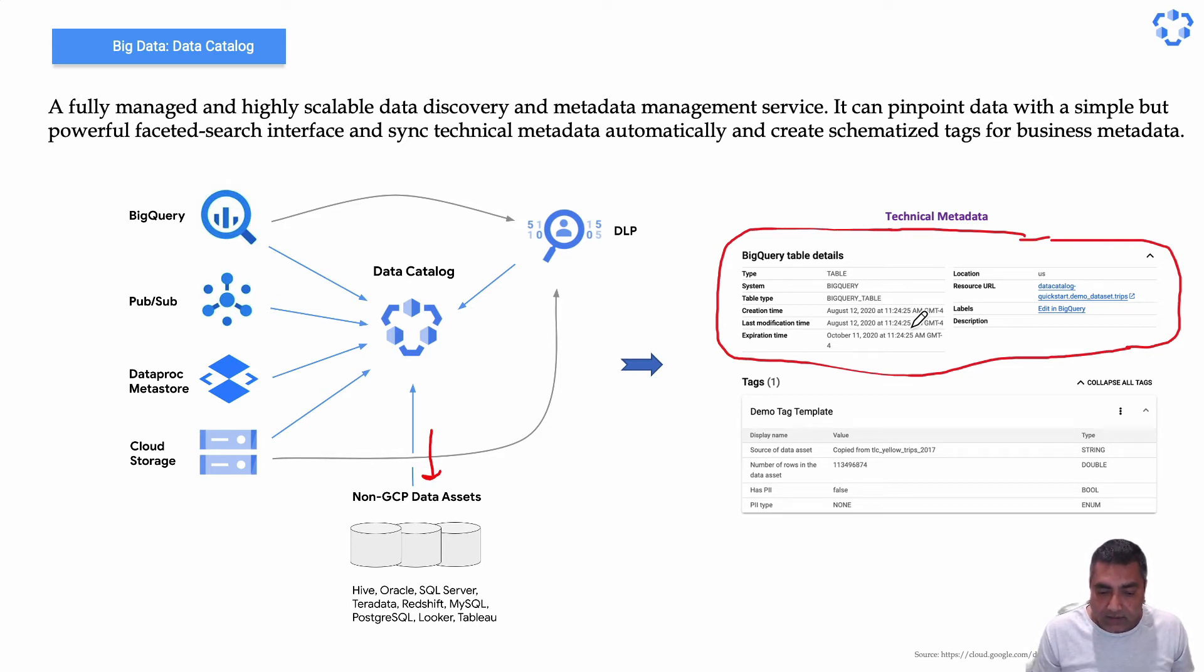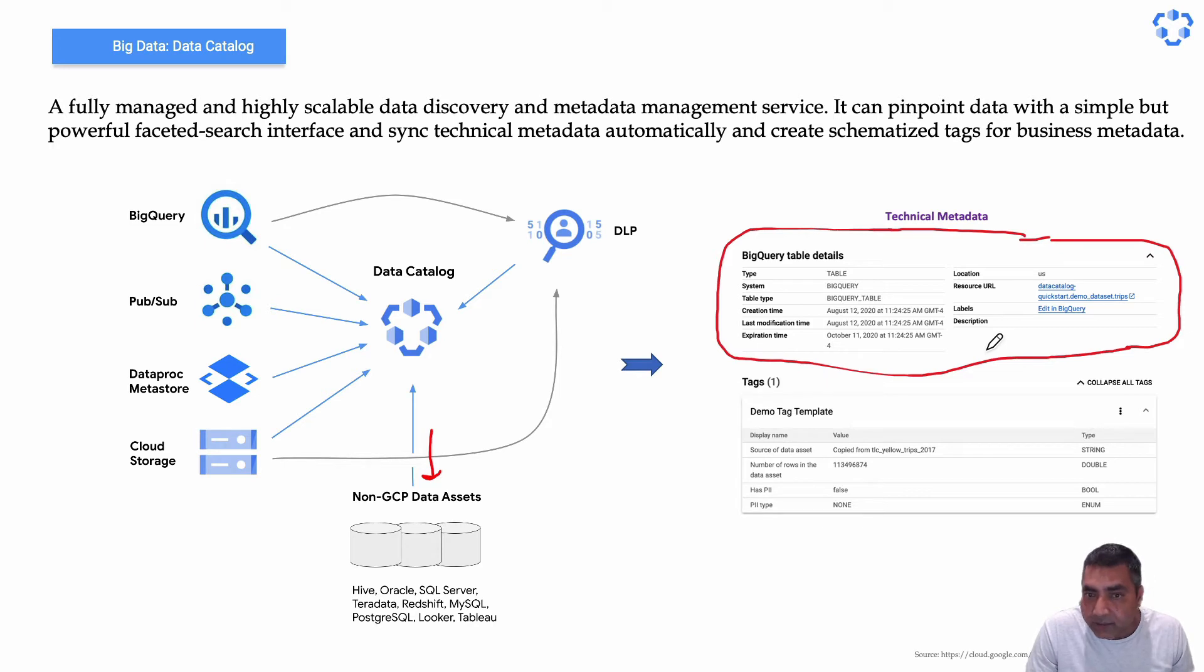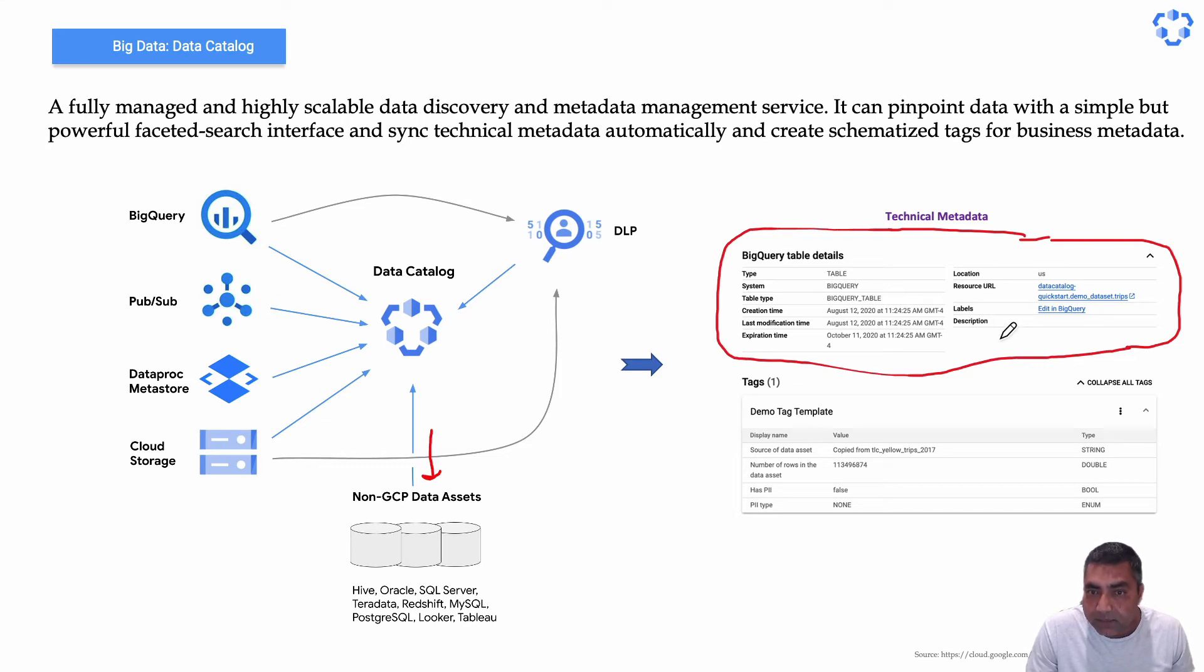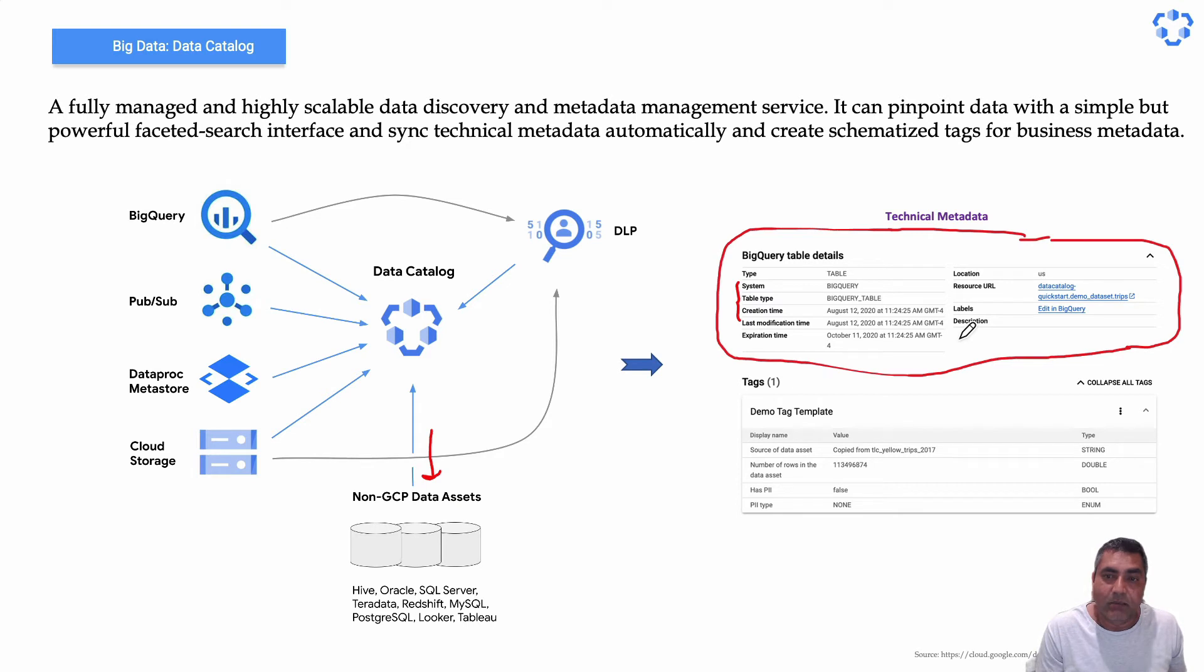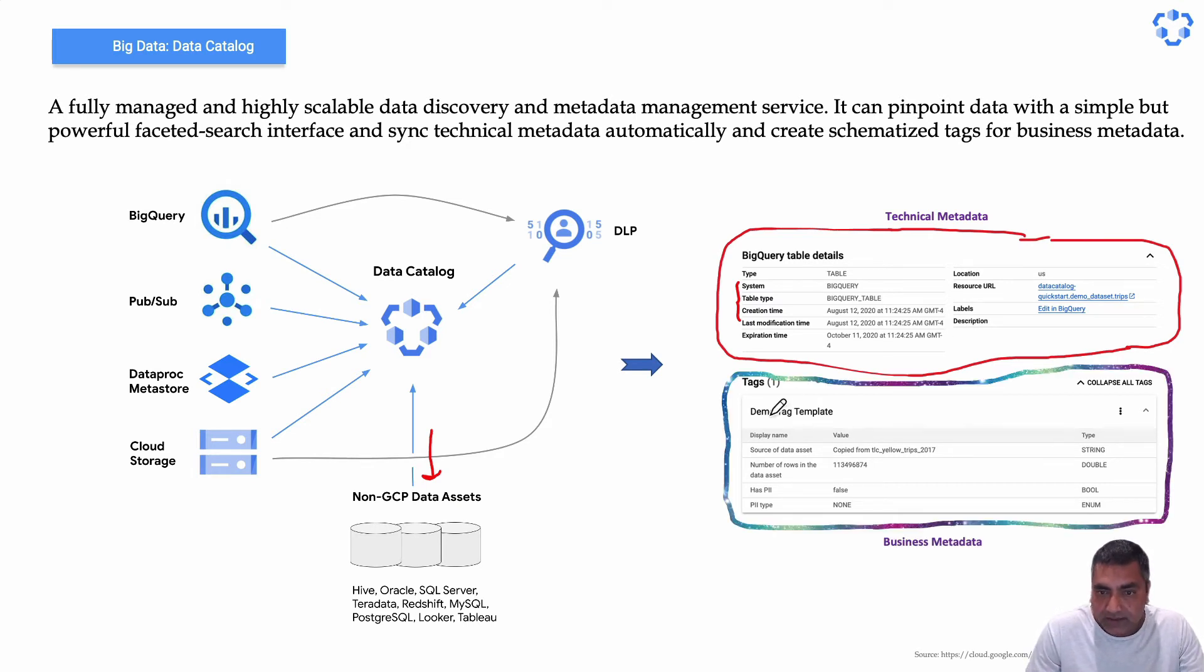And it includes your project information, asset name and description, resource URL, labels, schema name—basically which system it is coming from, what are the table types, and when it was created and all of that. That becomes the technical metadata. What is business metadata, which is shown under this tag?